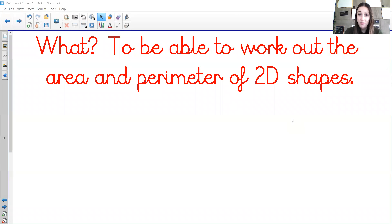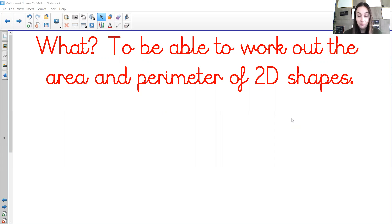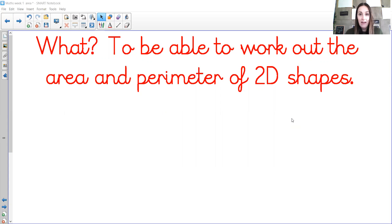Hello, so here we are already at Wednesday, this week is already flying by. So yesterday we started our topic of area — hope you remember what area is. Today we're going to carry on with area, but we're going to step forward a little bit more. I'm going to do area and perimeter. So that's our what for today.